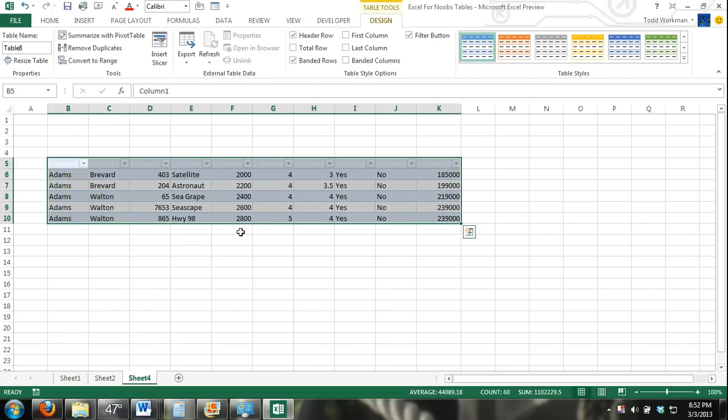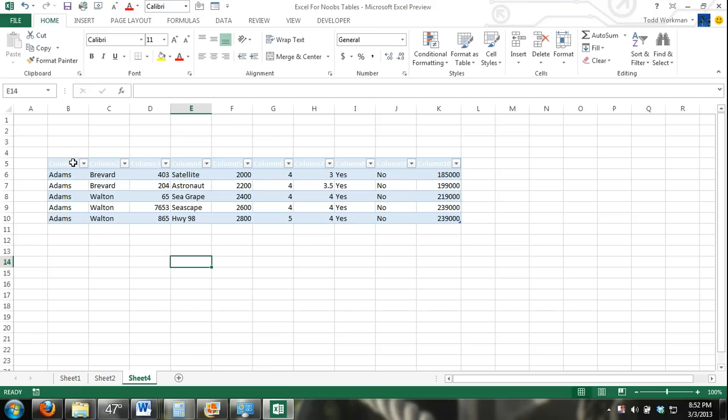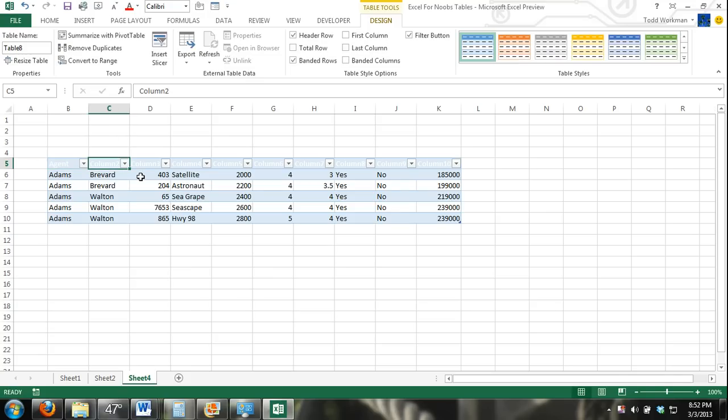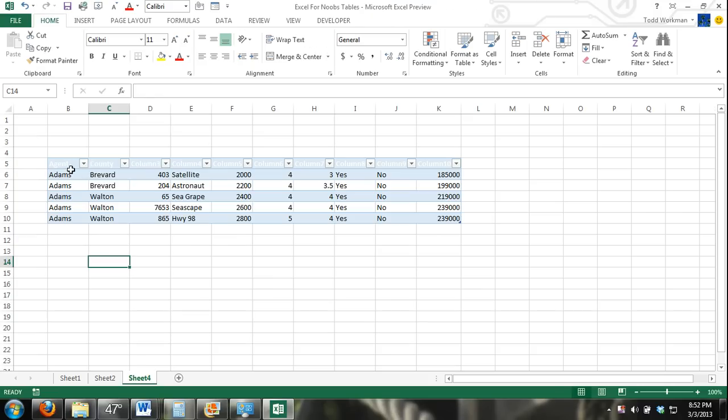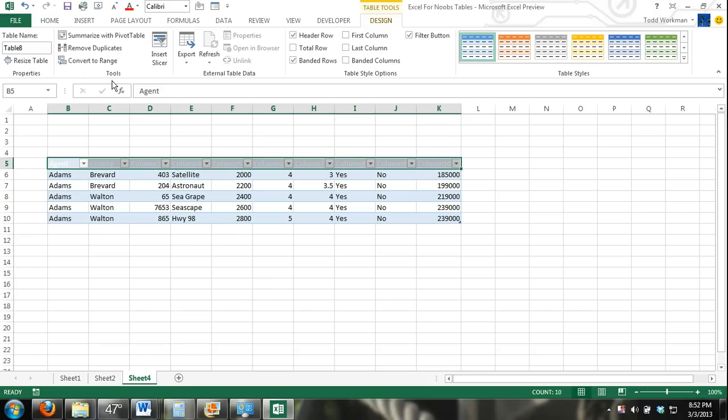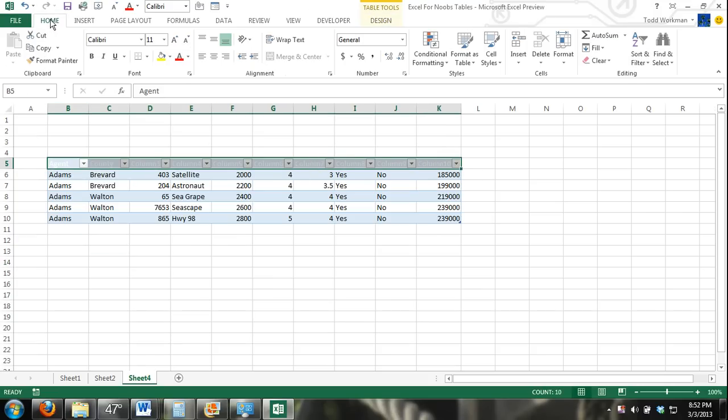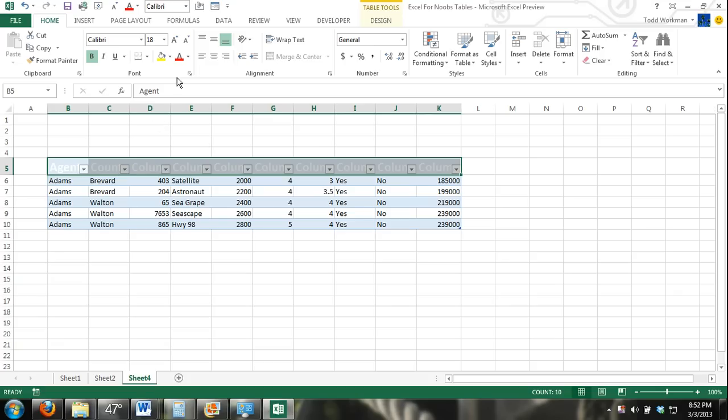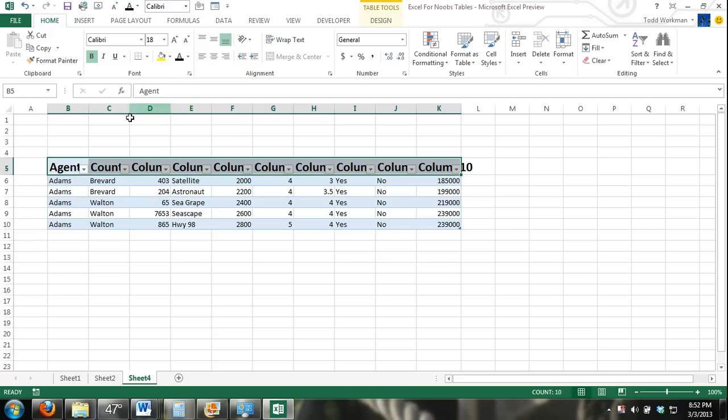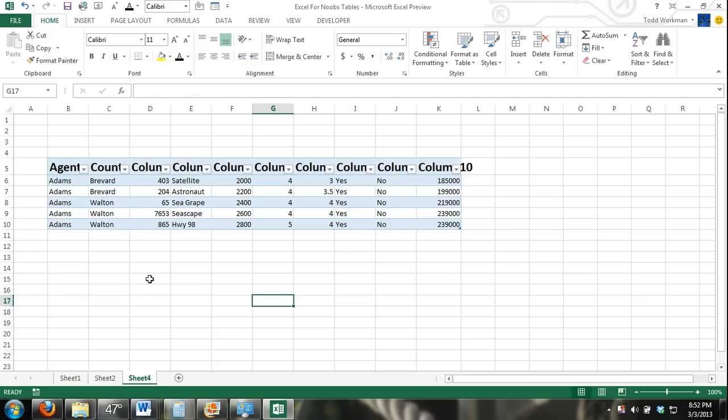Click OK and you can see here it added some generic column headers. Column one, column two, column three. I would just go in here and rename them. Agent. County. If I didn't like the style of that I could change the font to whatever color I wanted and size.